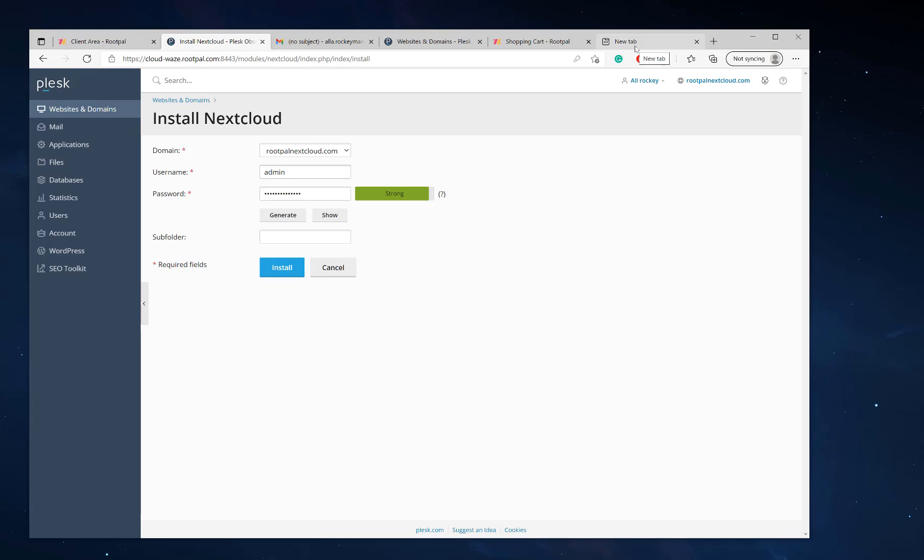Basically when I go to rootpalnextcloud.com, it's going to load the Nextcloud server for the login page where people can log into. Some people would like to have it in a subfolder for maybe more security, but it's not that more secure. So I'm just going to remove the subfolder and click install.